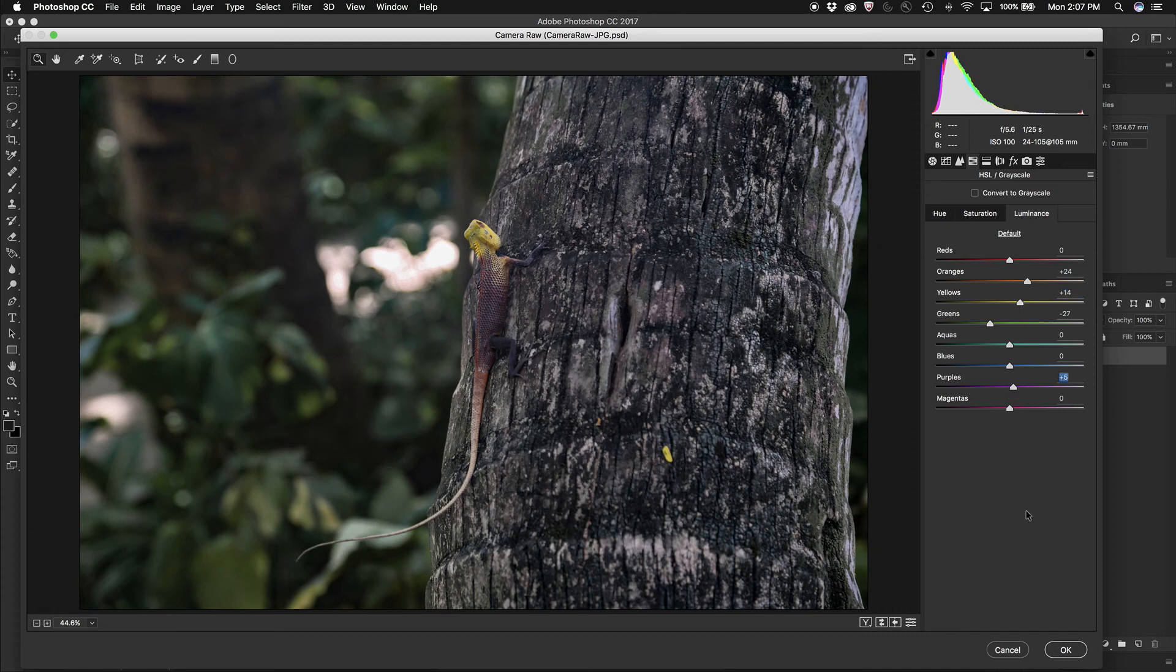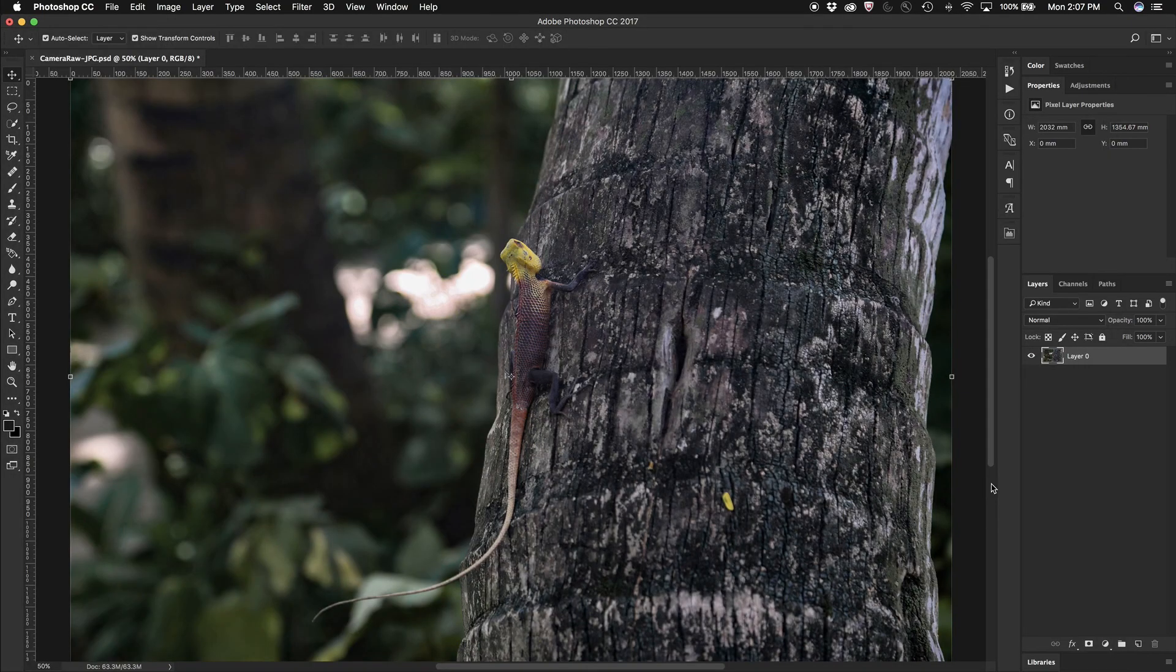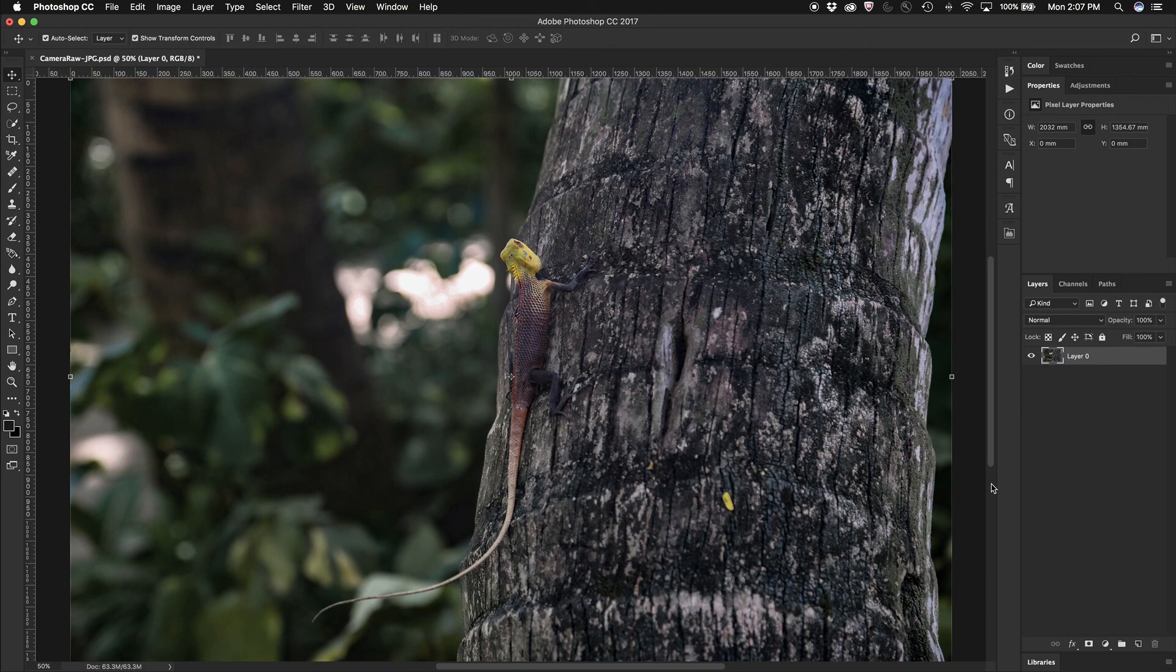And just in a few moments, I've now really changed that image and made it much more exciting using the camera RAW filter inside Photoshop, even though it was a JPEG image.